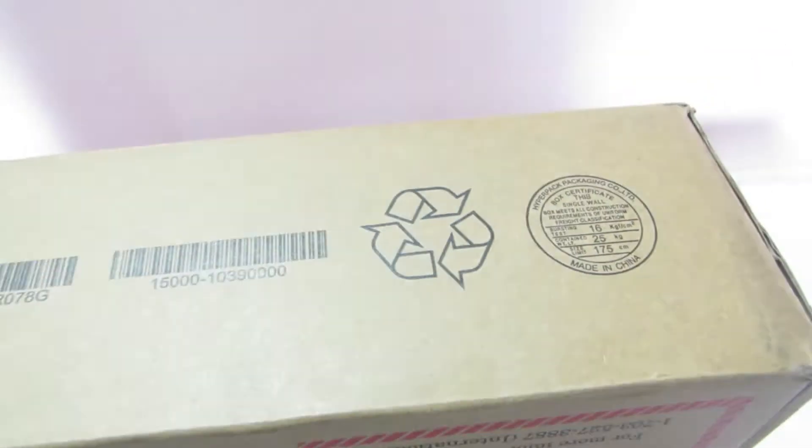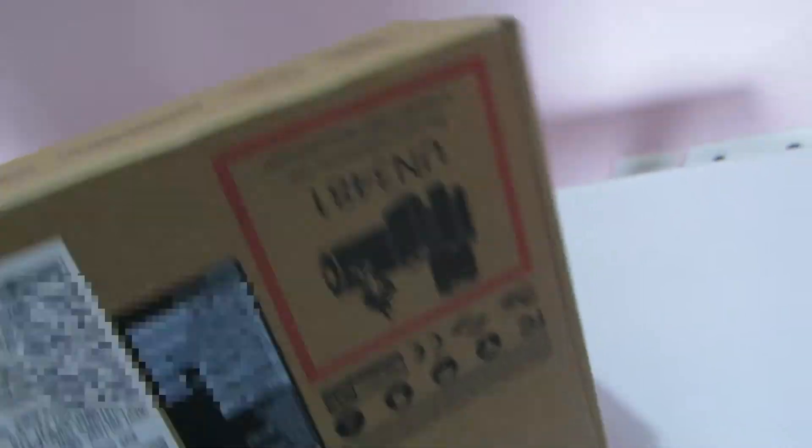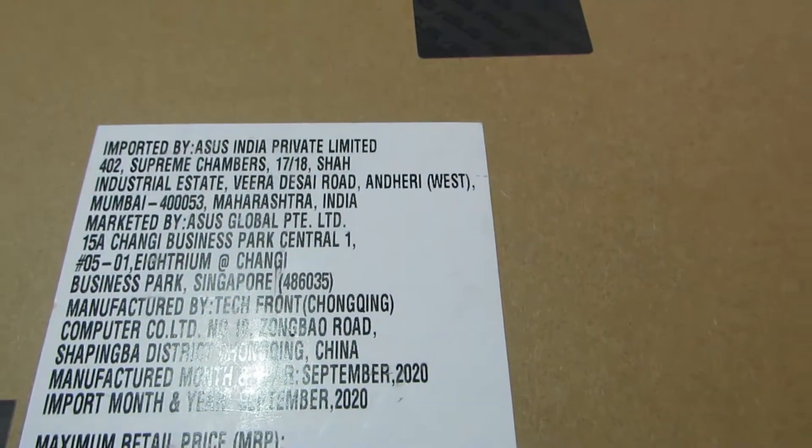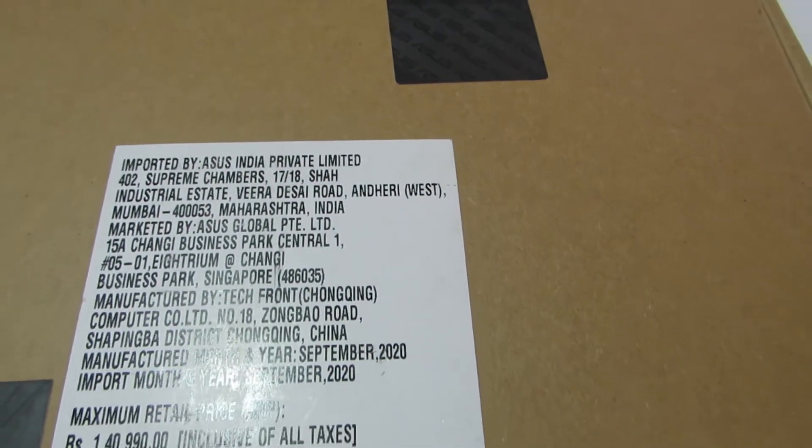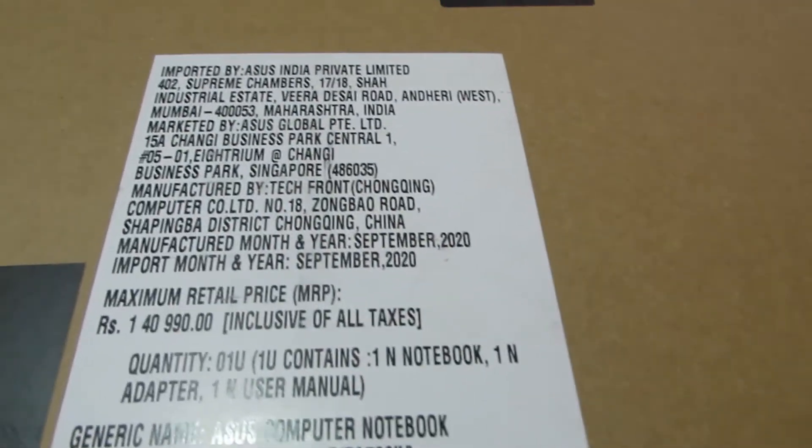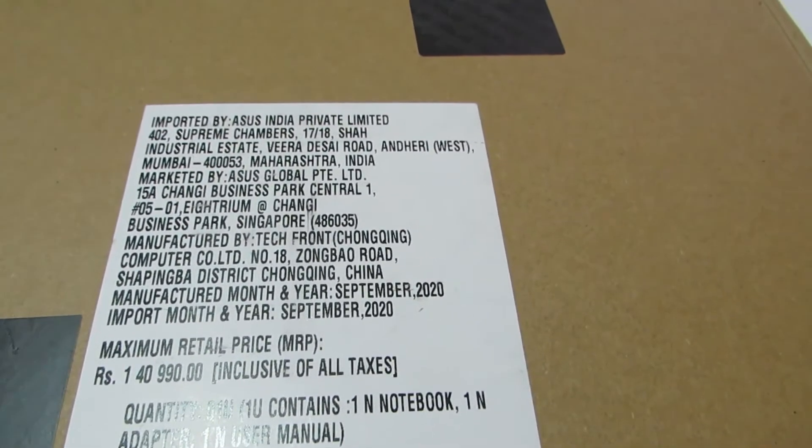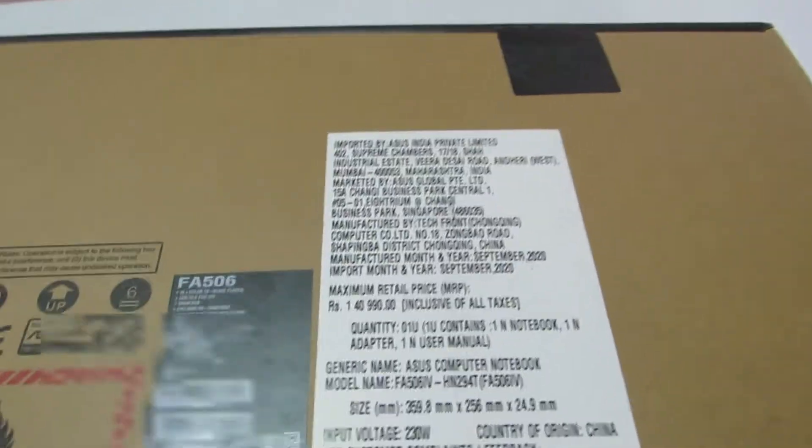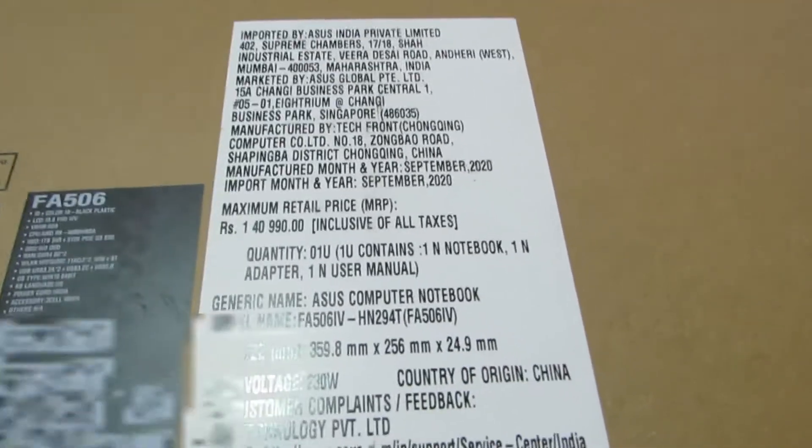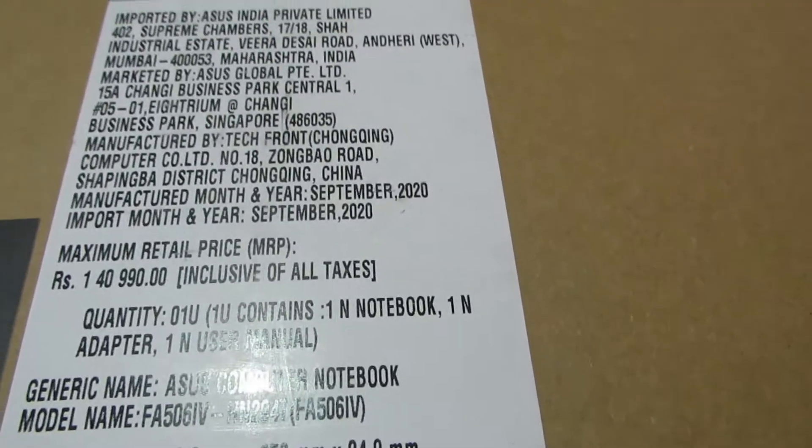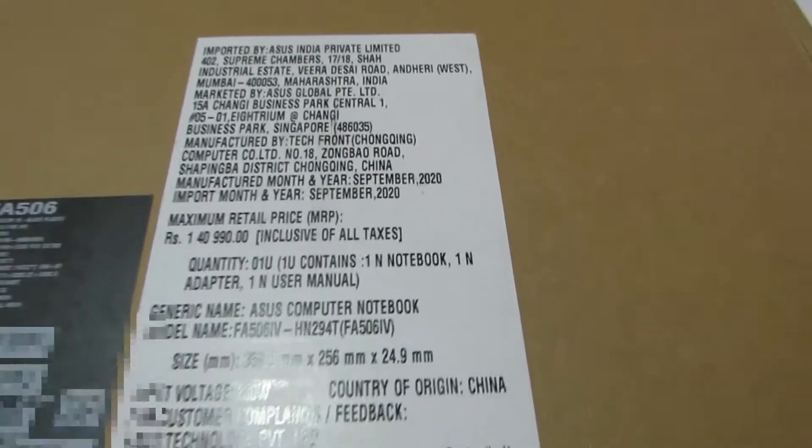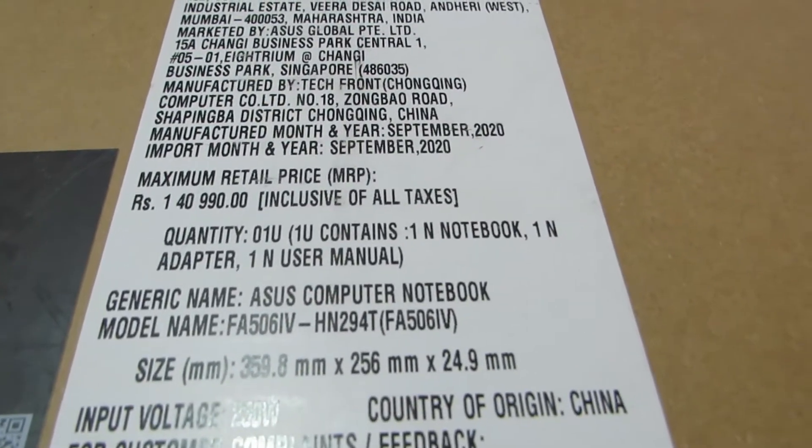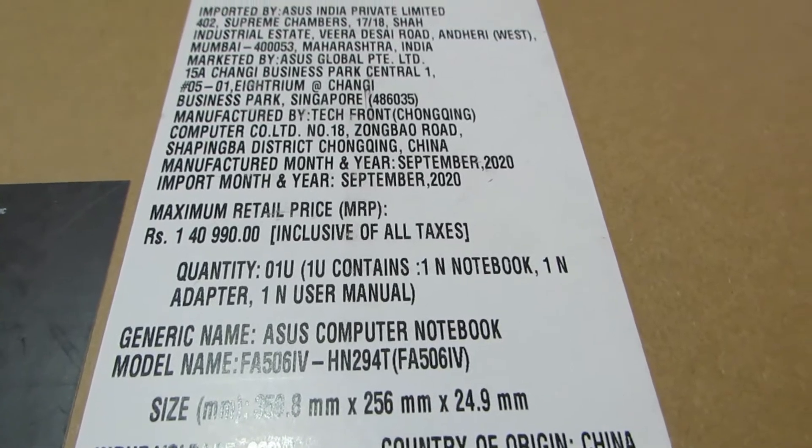So over here nothing much. At the back it basically says that it was imported by ASUS India Mumbai, and it costs 1,41,000. Not really sure why it cost that much. After all the cashback I've actually paid 95,000. And what does it contain? So it contains a notebook, one adapter and user manual. So this is the model name. And yeah, this is the model name FA506IV.